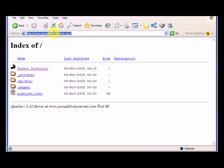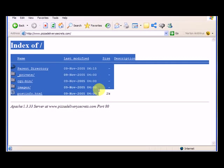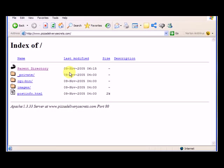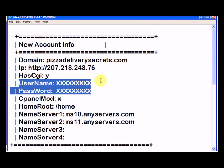So right now it's only been 30 minutes since I changed the DNS and already for where I'm at in Hawaii, it's going right to the website. So www.pizzadeliverysecrets.com goes to our hosting account.